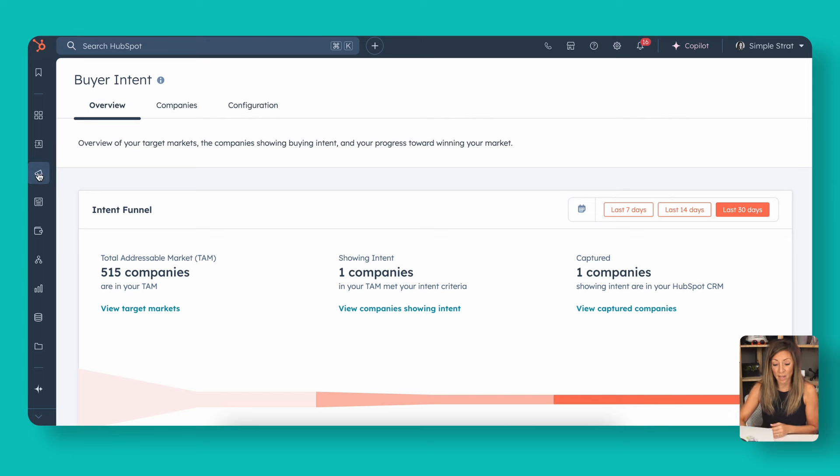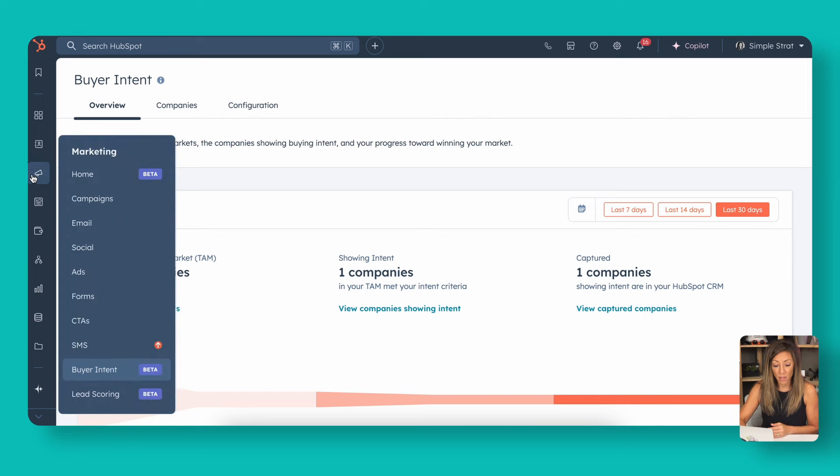I'm going to show you where to find this right here in the left-hand side of the menu. You're going to go to the marketing widget, and you're going to go down to this buyer intent. At the recording of this video, it's actually in beta. So if you don't have this in your portal, you may need to go to your product updates and actually look to make sure you enroll in that beta.